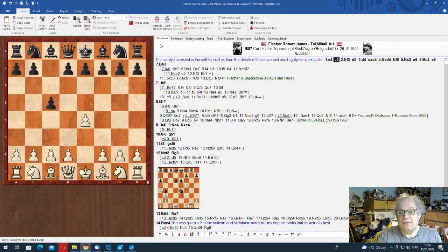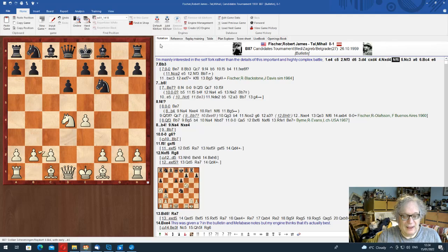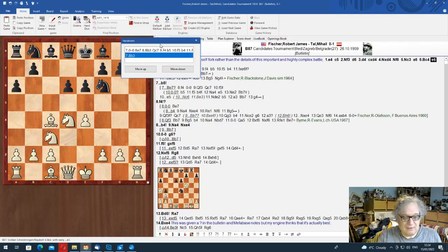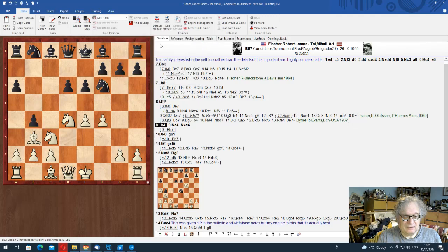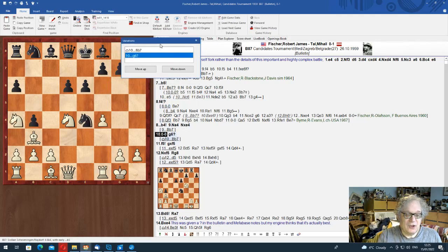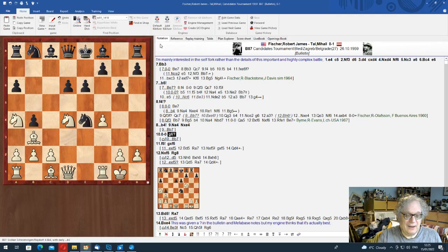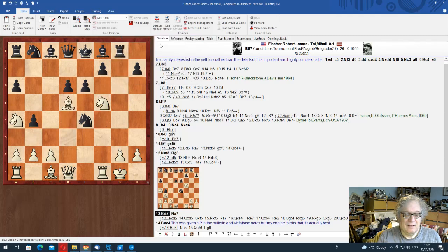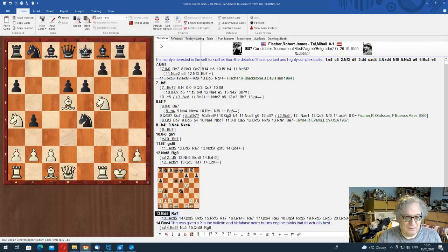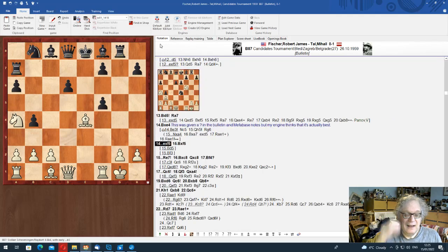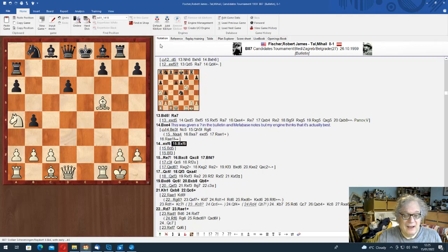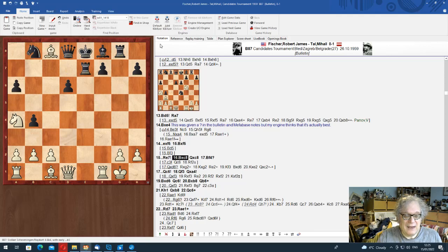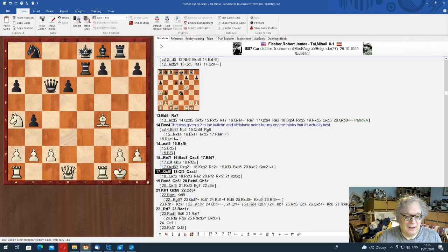So that brought me on to the idea of looking for self-forks. And I used the search engine, which was Google as you tend to nowadays, and I found an article by Simon Williams on forks and looked through it. And there was a game, Fisher-Tal. So I'll show you that. This is a famous game from the candidates, the one where Tal got a big score against Fisher.